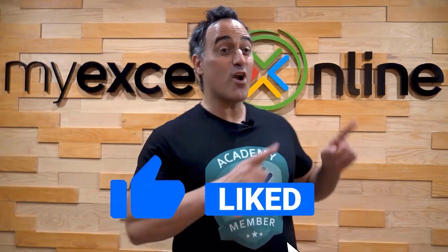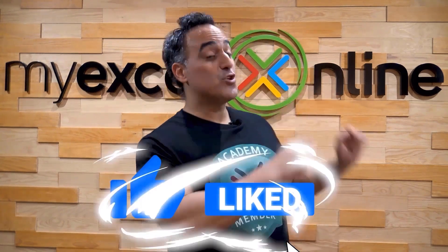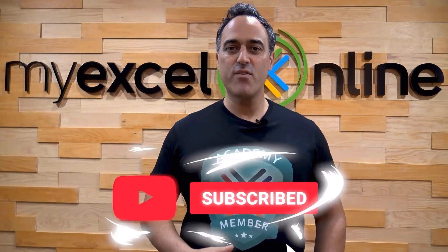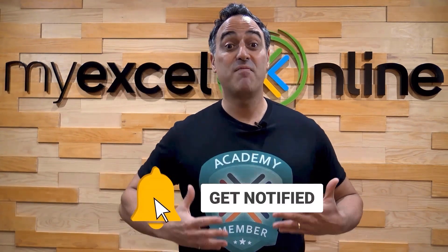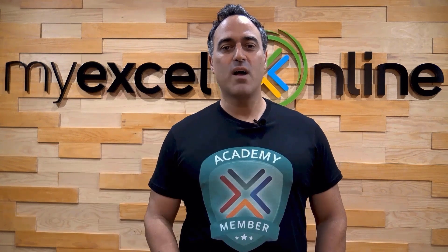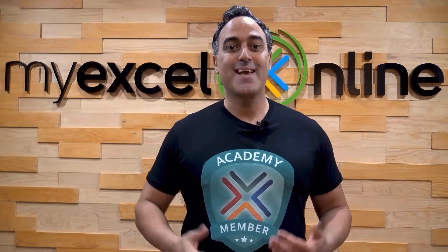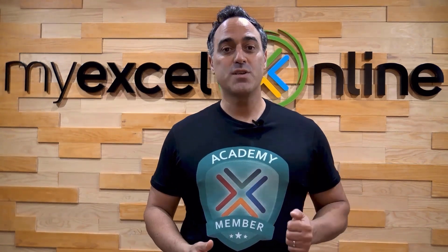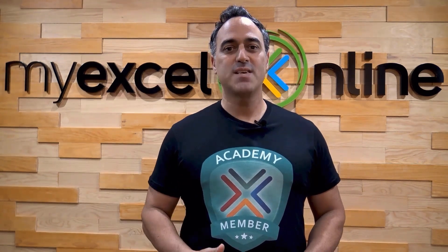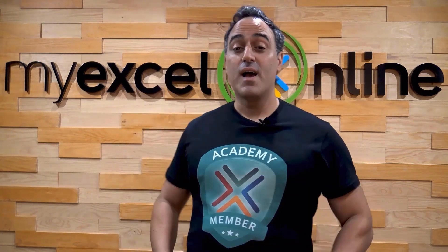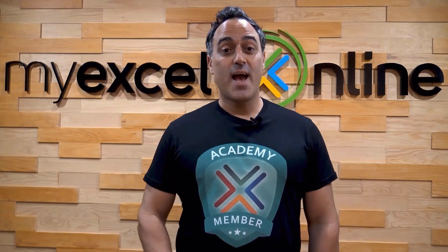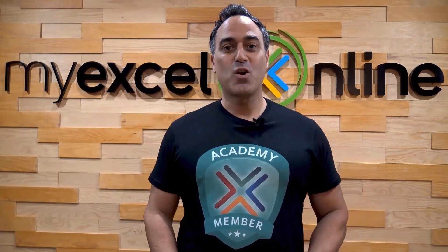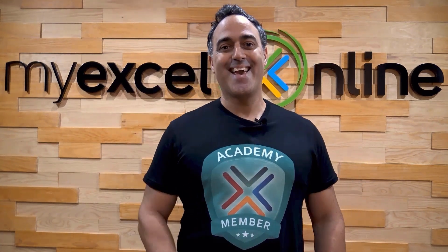If you like this video, subscribe to our YouTube channel. And if you're really serious about advancing your Microsoft Excel skills so you can stand out from the crowd and get the jobs, promotions, and pay raises that you deserve, then click up here and join our Academy Online Course today.